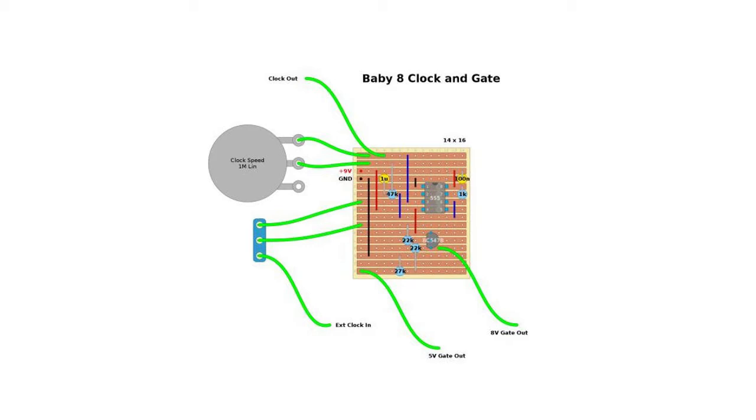Now when I plug an external clock in, the external clock gets connected to the base of the transistor. So the external clock pulse will also generate a five and eight volt gate output.